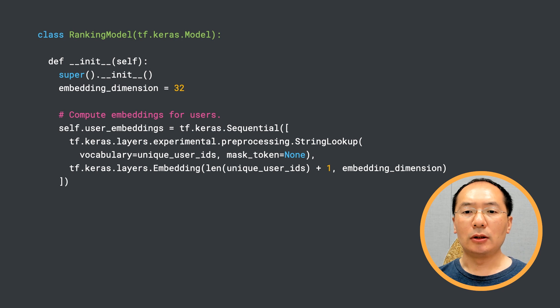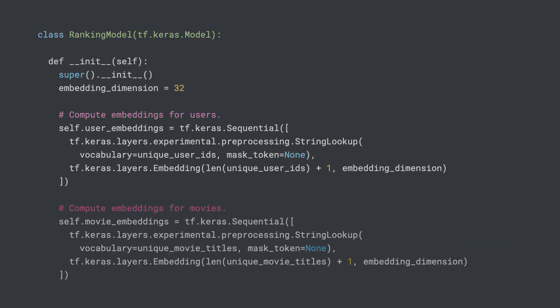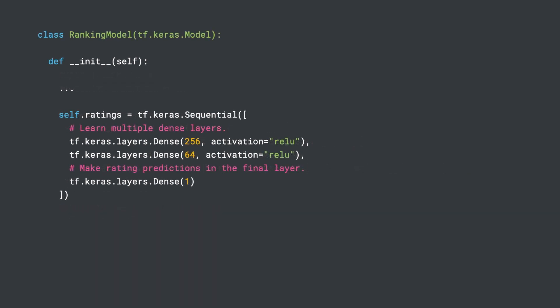In the init method, we start by creating the user embeddings. This is the same as we did in the last video for our retrieval model. We are doing the same for the movie embeddings as well.